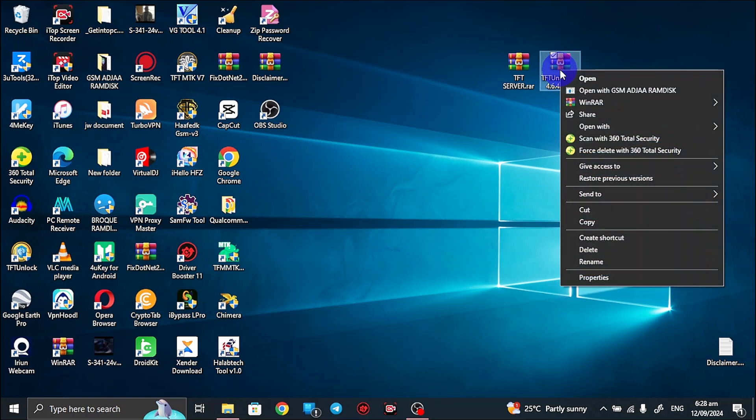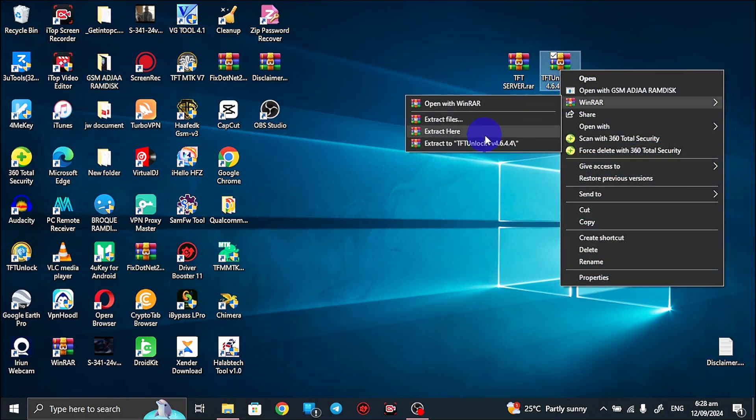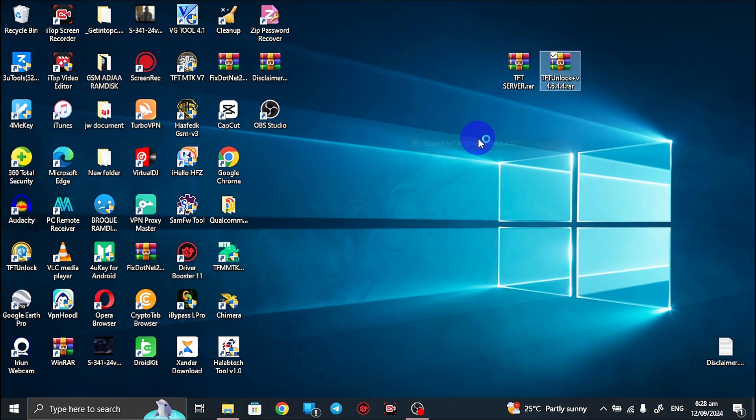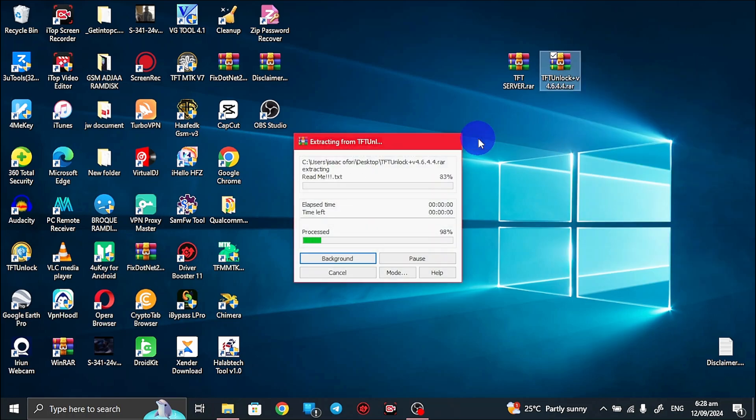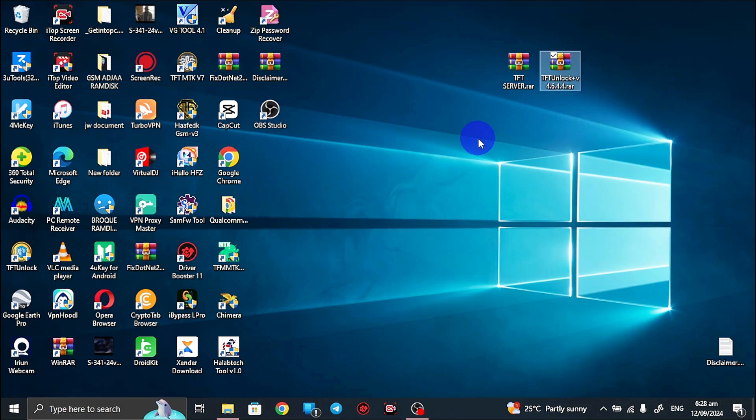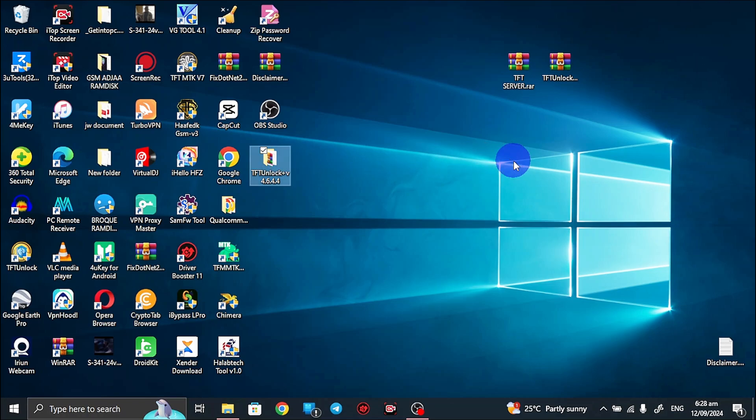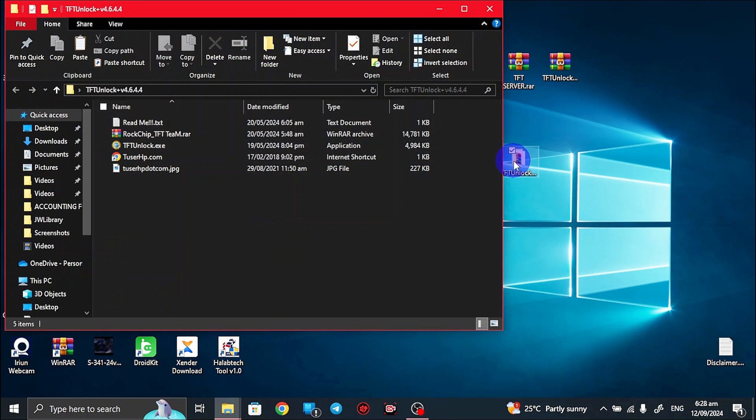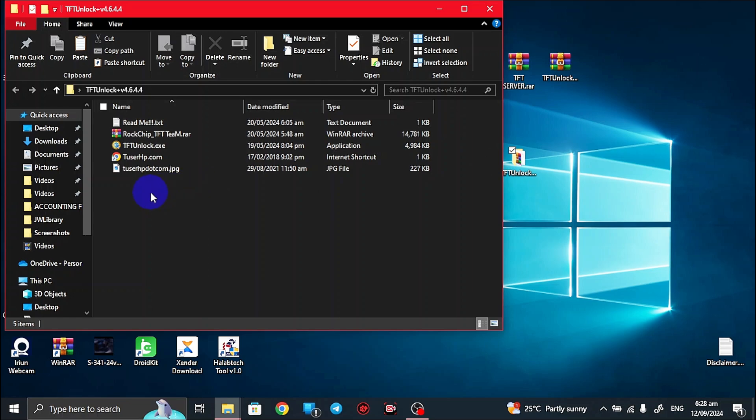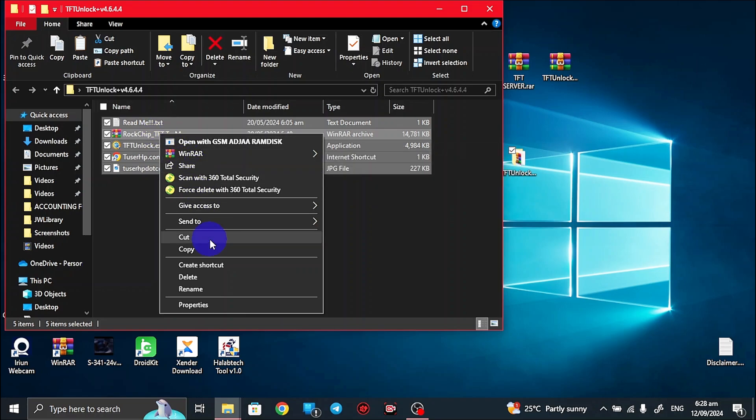After downloading the files, you first extract the TFT unlock version 4.4. So let me extract it to its folder name. After extracting it, you can see the folder.